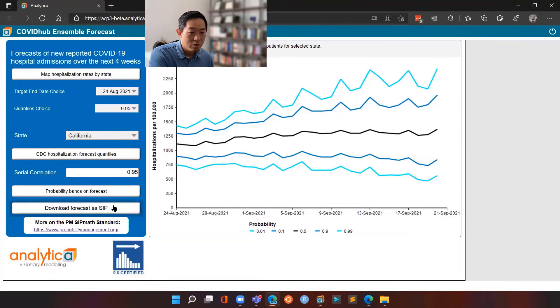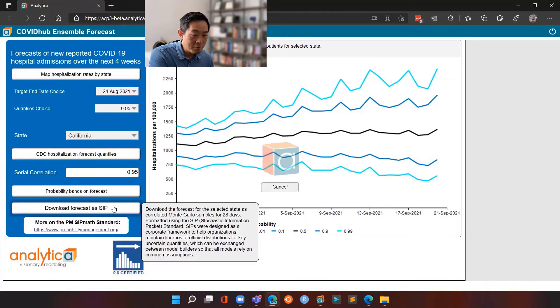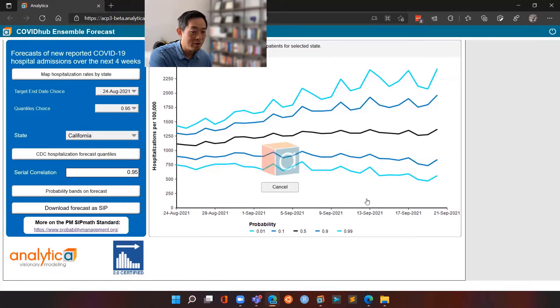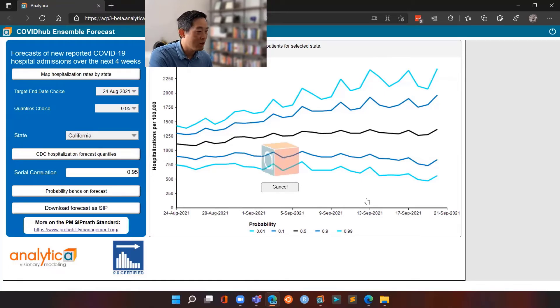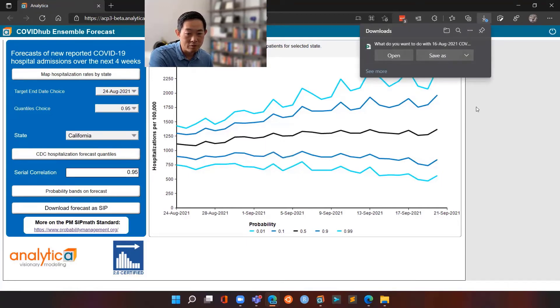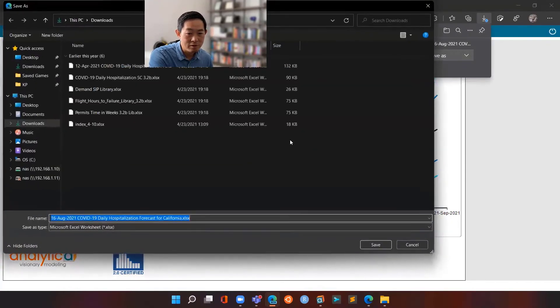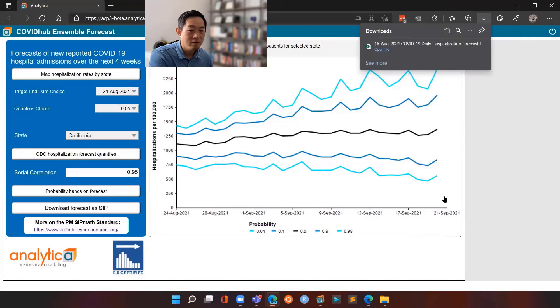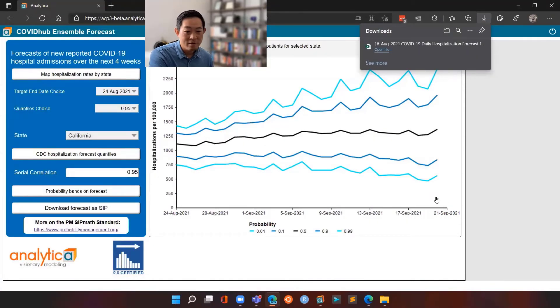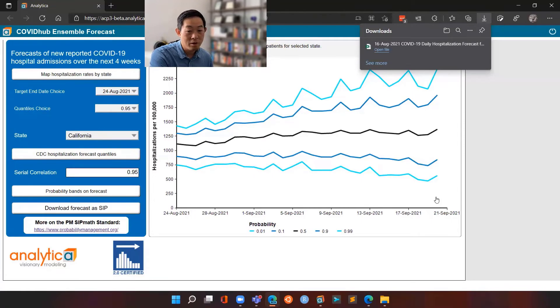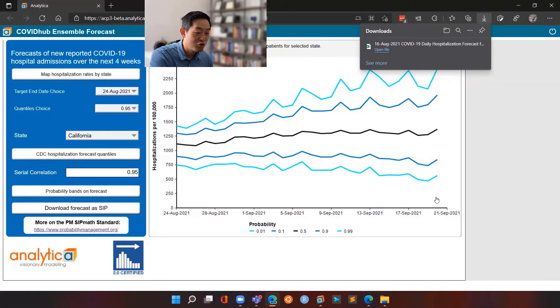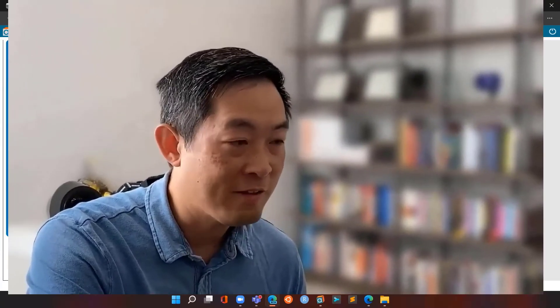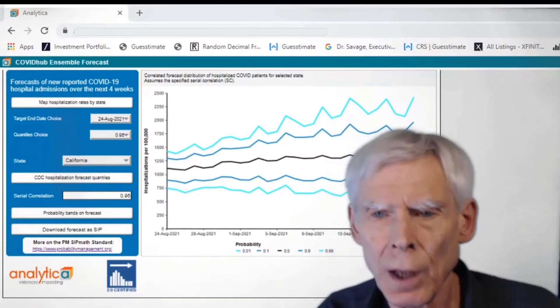So basically, once we have the forecast generated, we can then download the forecast as a version 2.0 SIP math library as defined in the probability management website. Okay, so if you click on the button, it will prompt you to save the library in the form of an Excel file to a location of your choice. So we're just going to save it. All right. Once we have that, this can then be used as a SIP library for various applications, including bed management, as Sam mentioned, or even forecasting of ventilator use for ICU during surges and so forth.